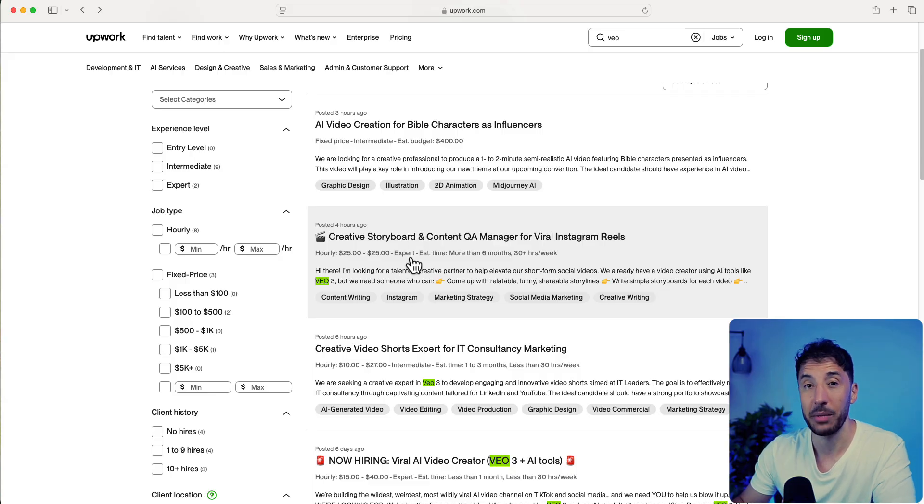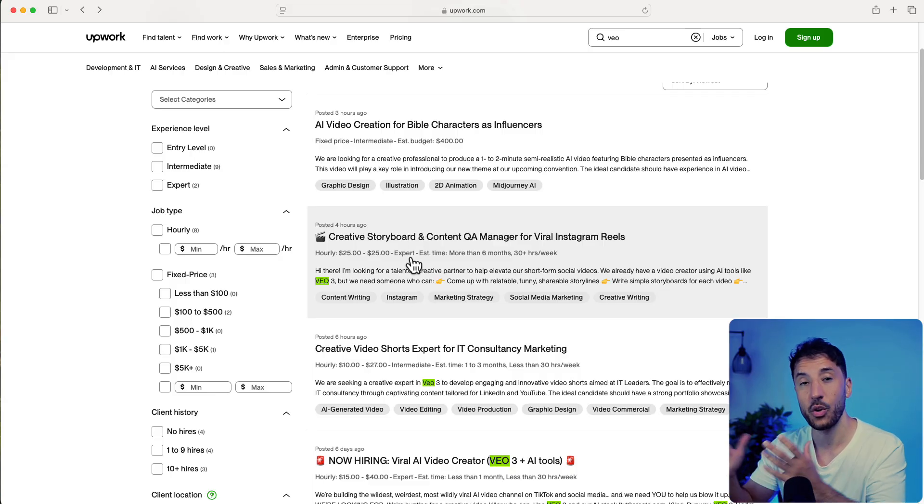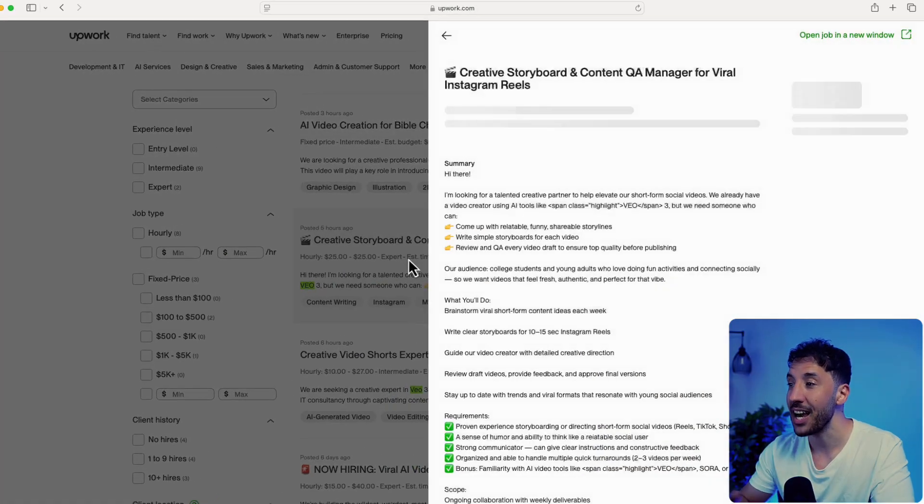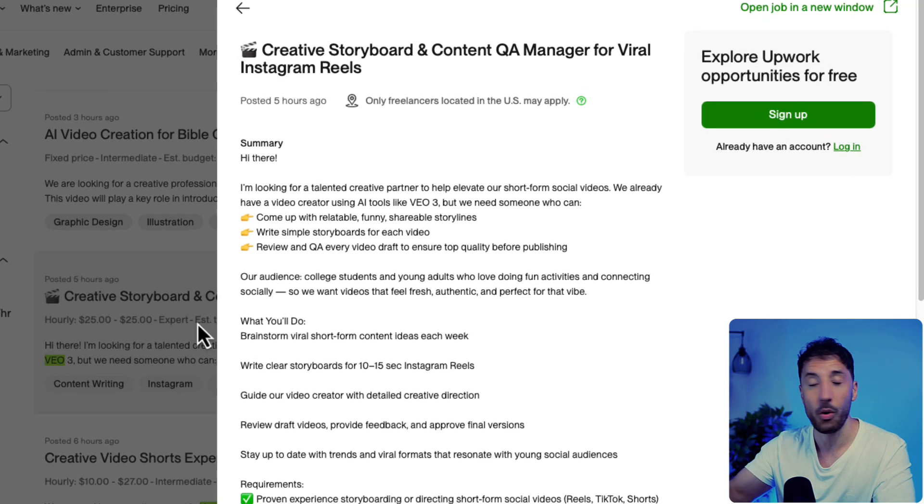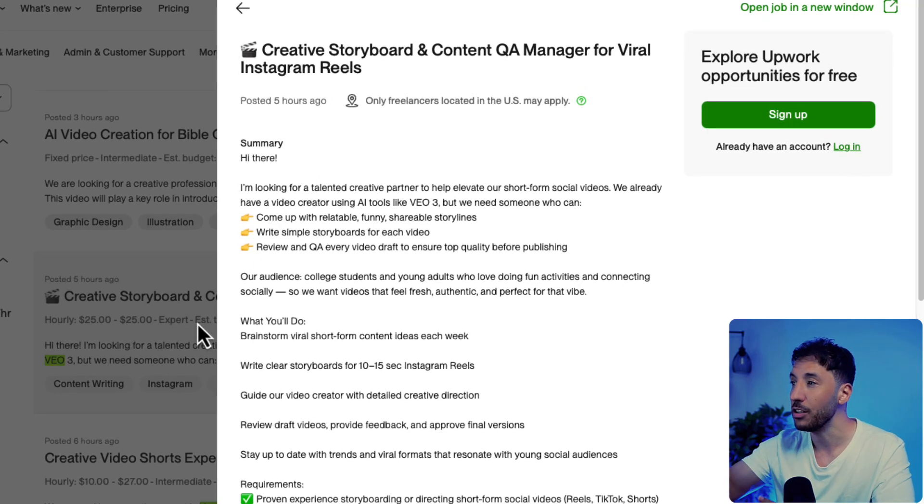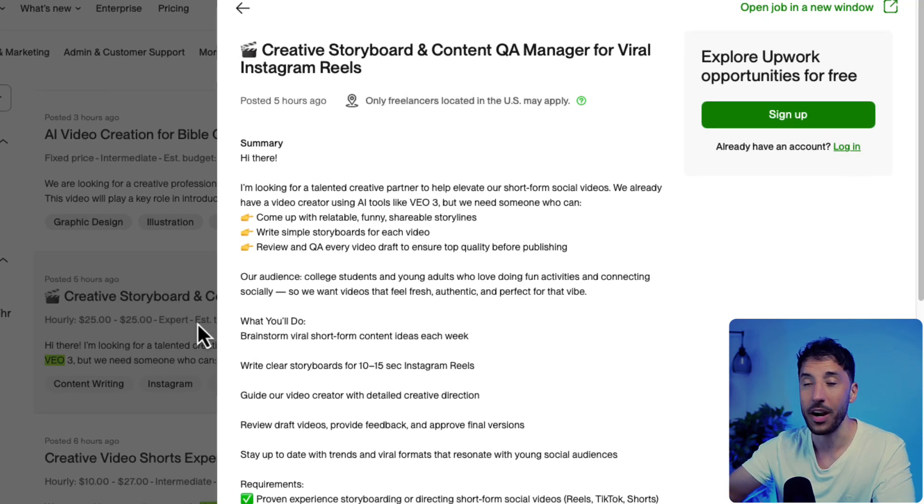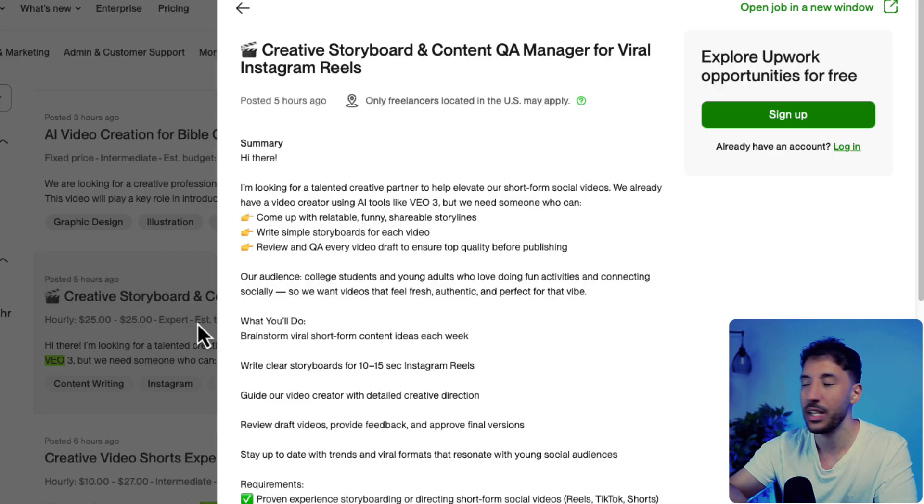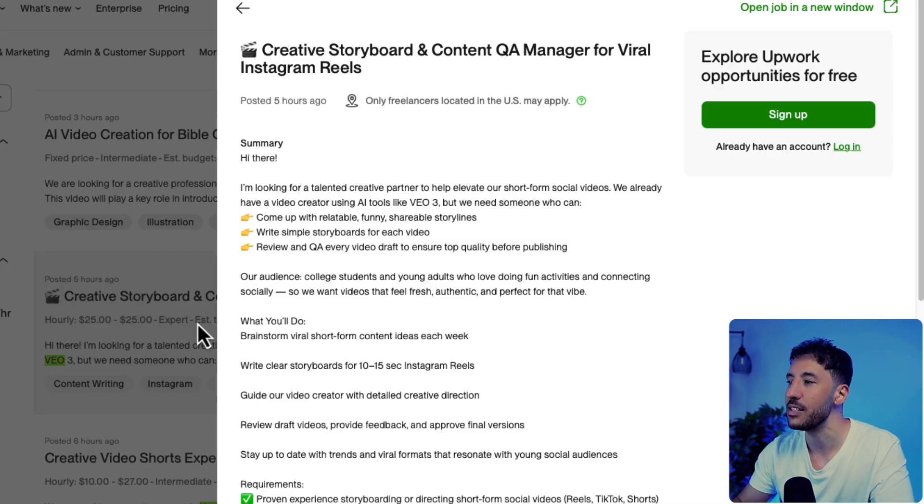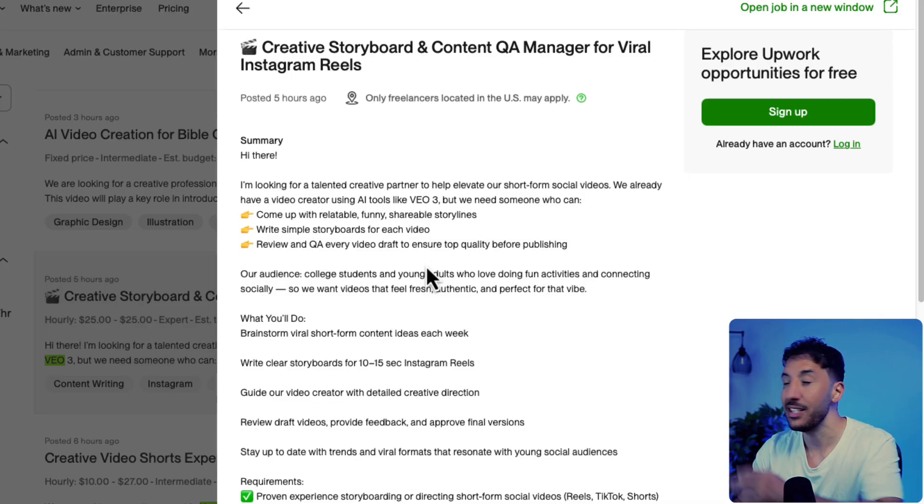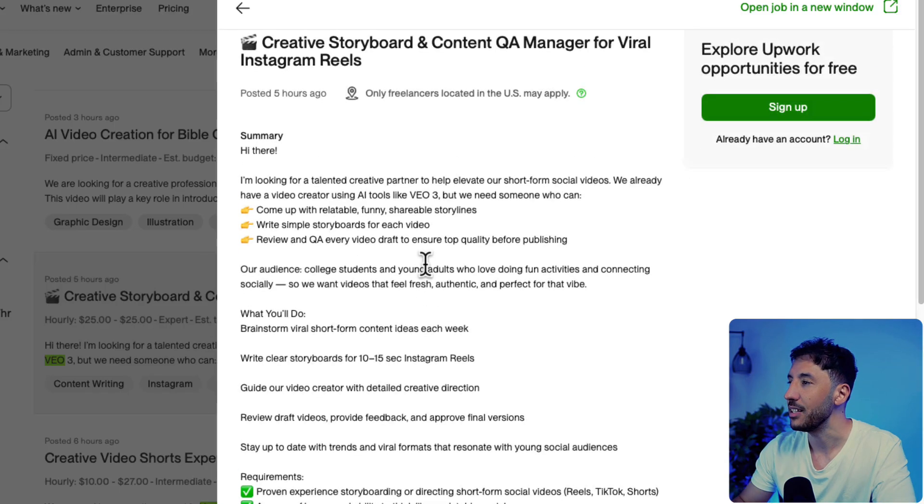If you search for VO, you'll see all these different jobs being posted. Upwork is the best and quickest way to make money because clients are already posting exactly what they need. All you need to do is literally copy the requirements and I'll show you exactly what to do.